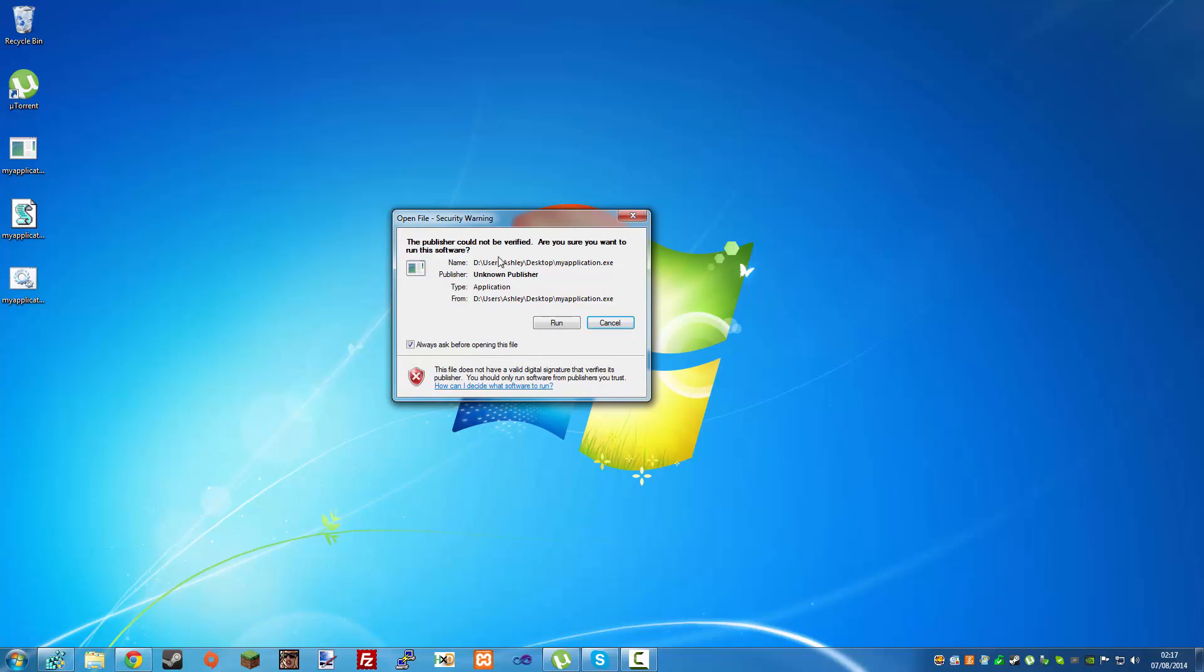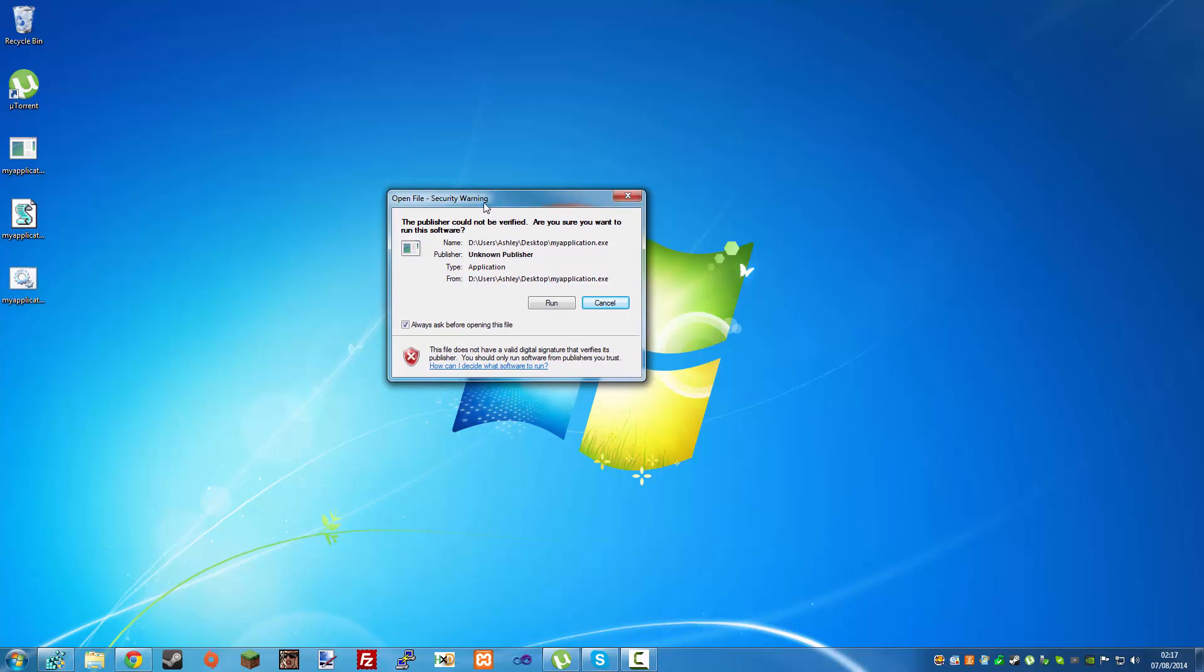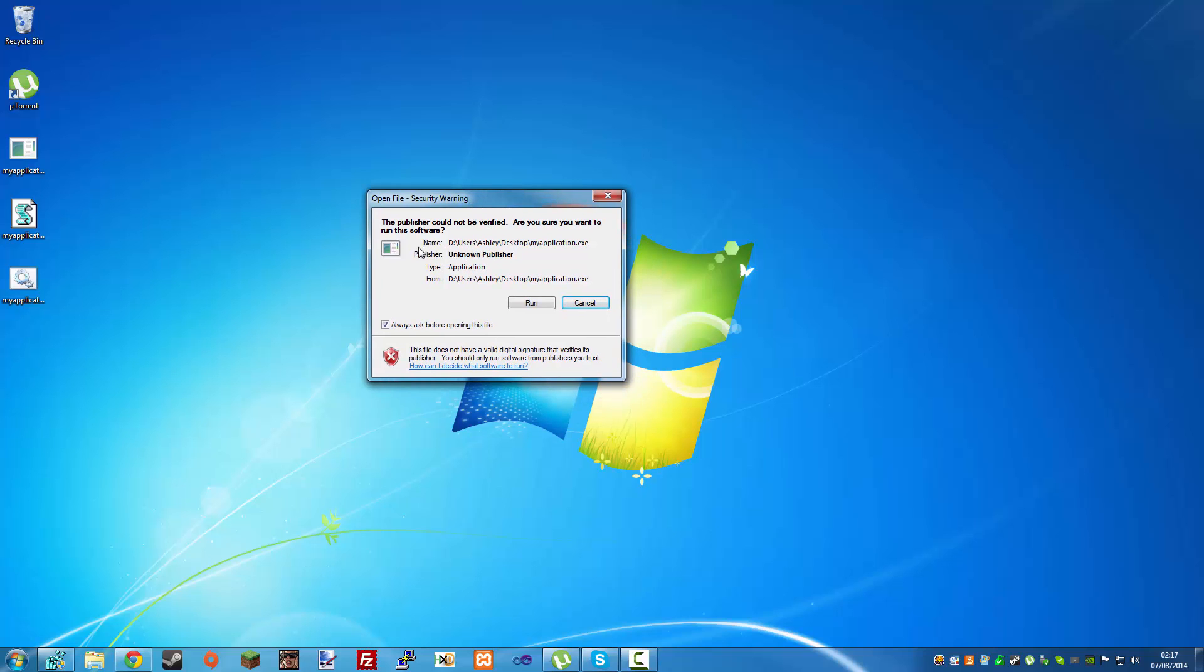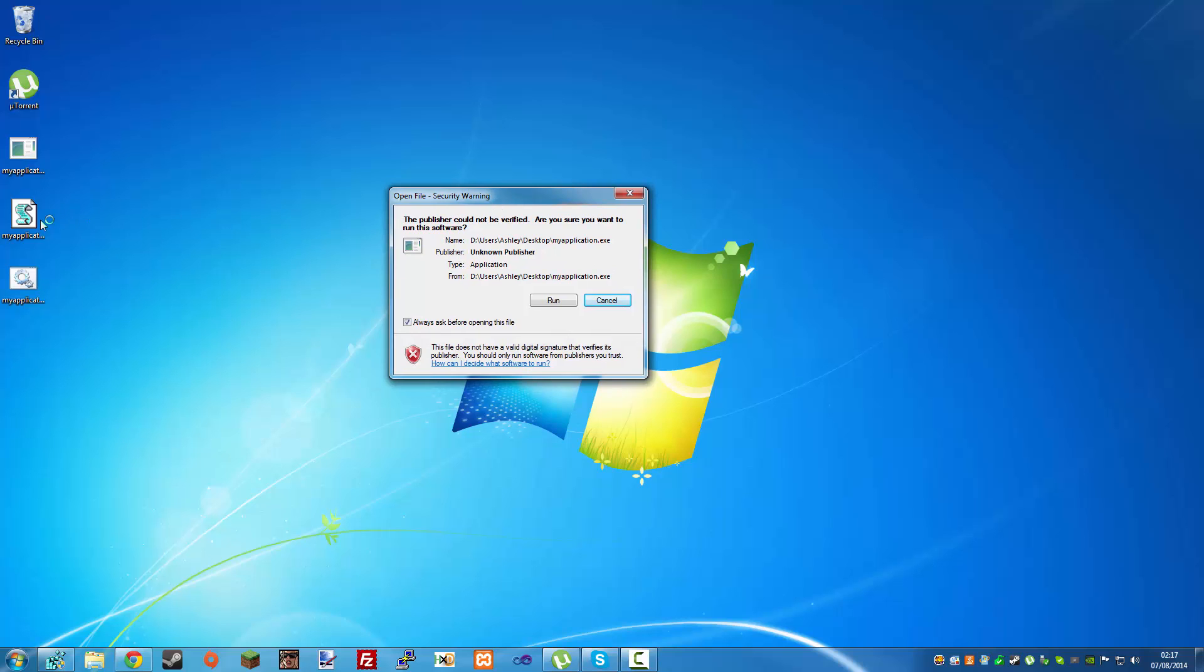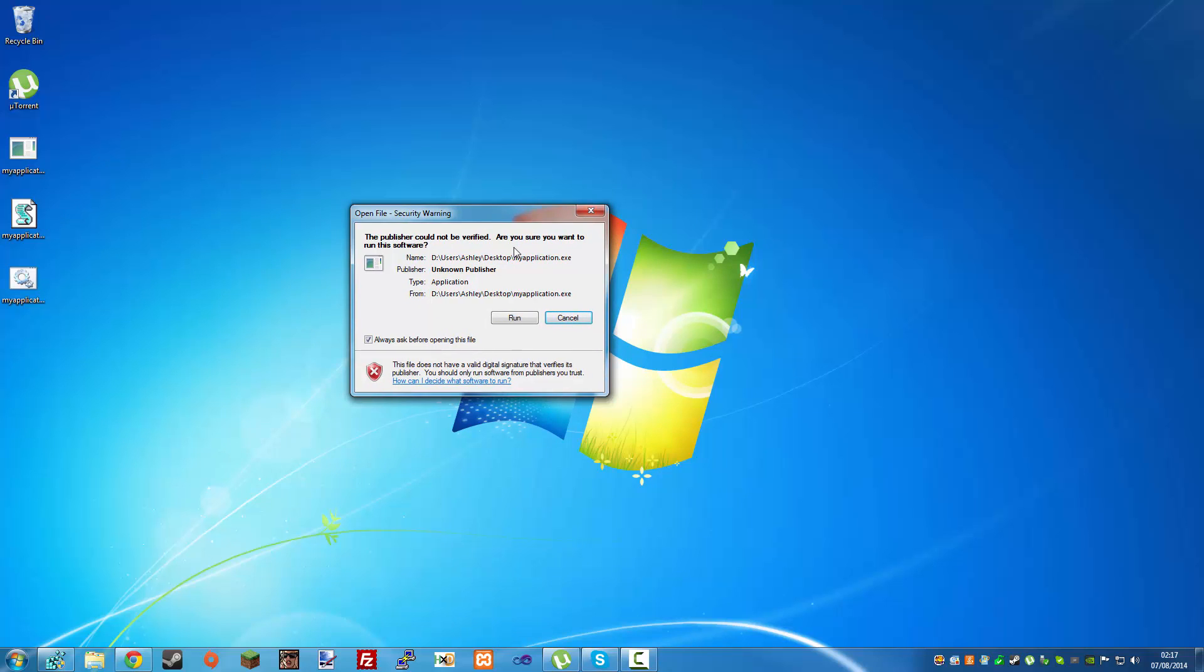This message is actually generated by Explorer. The file is not trusted since it's downloaded from the internet and has an unknown publisher.